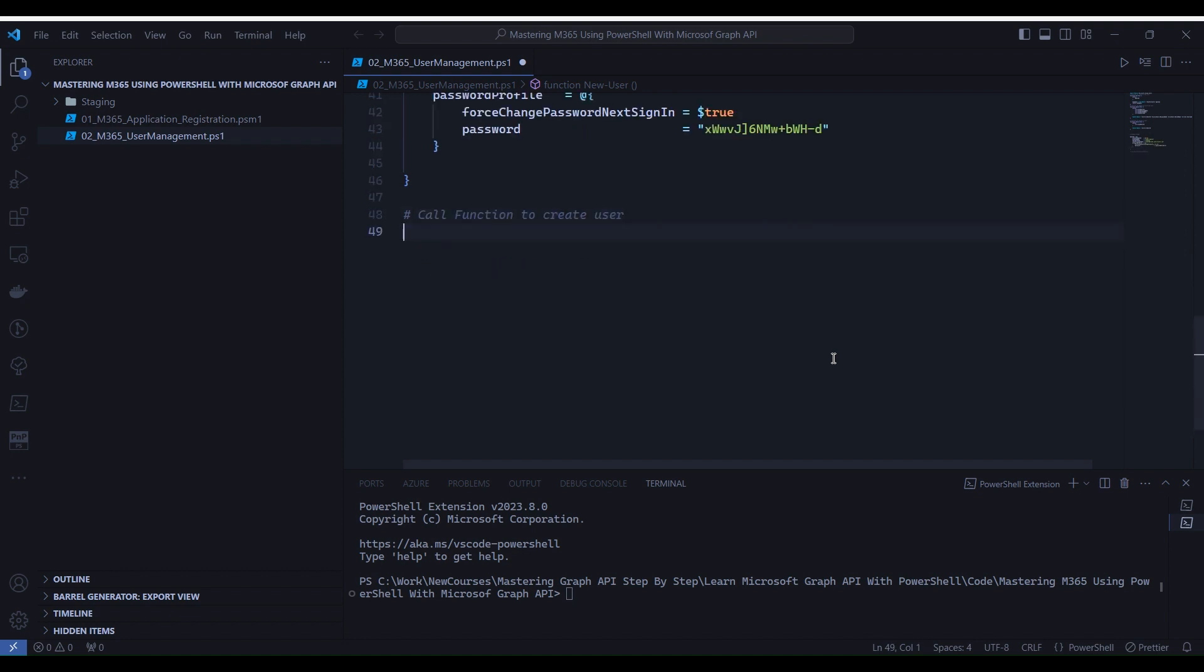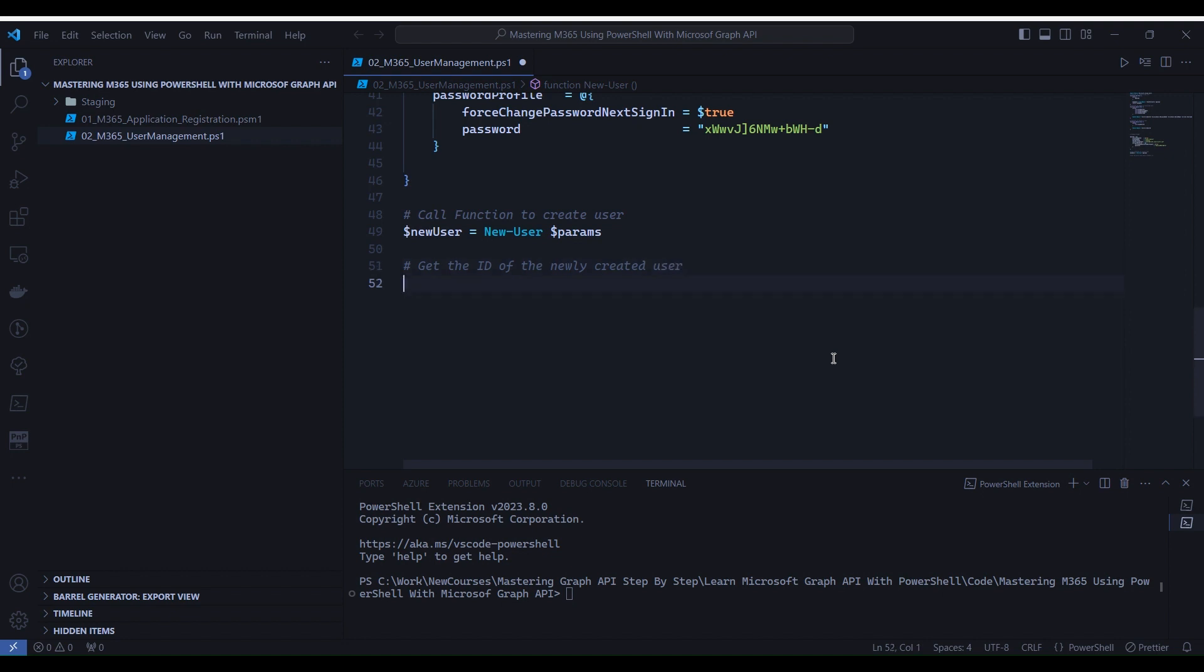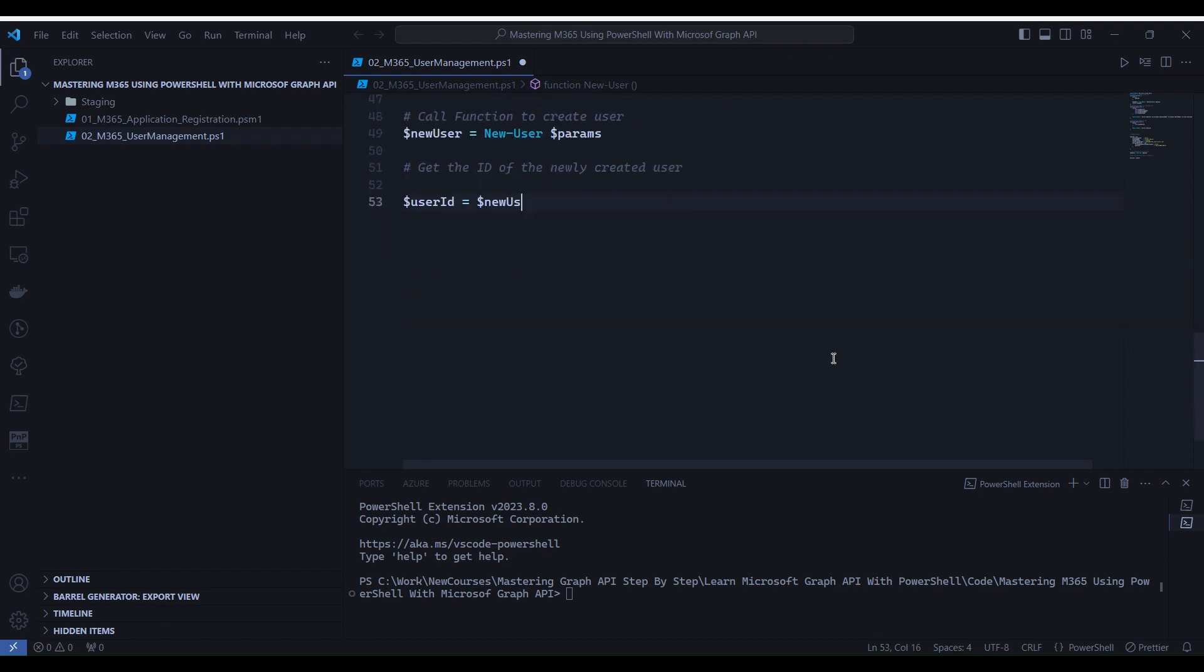Here, we are calling the functions we defined earlier. First, we create a new user using the NewUser function, then we retrieve the user ID from the created user.